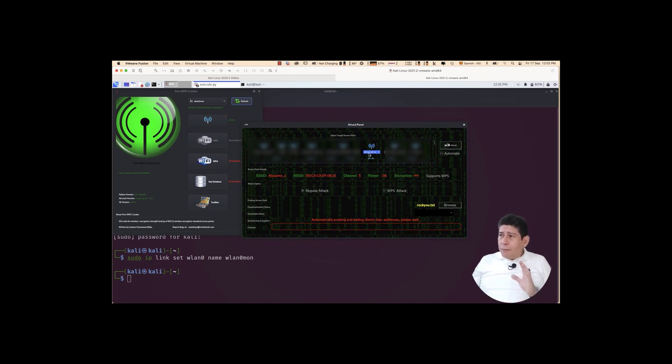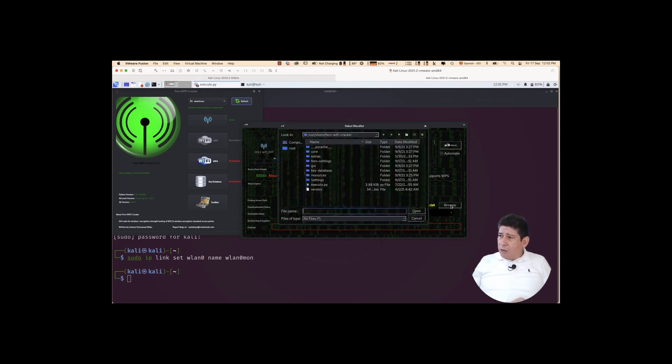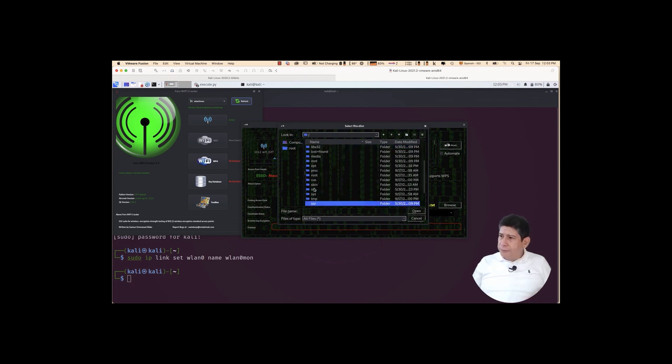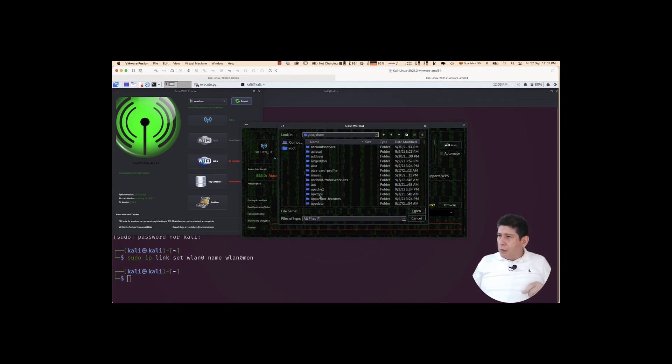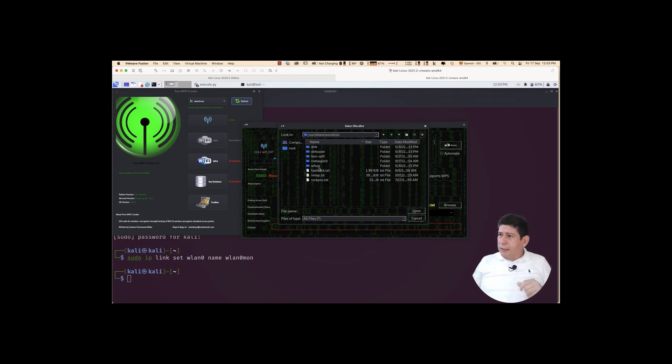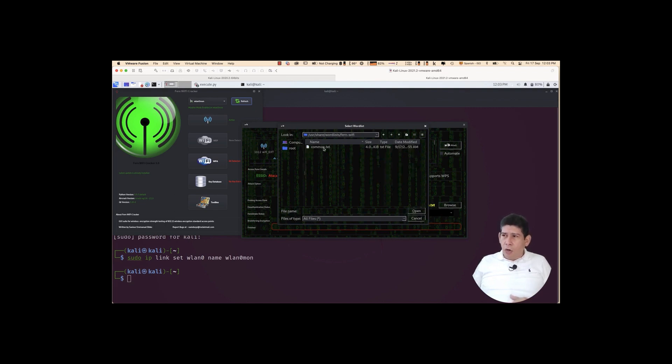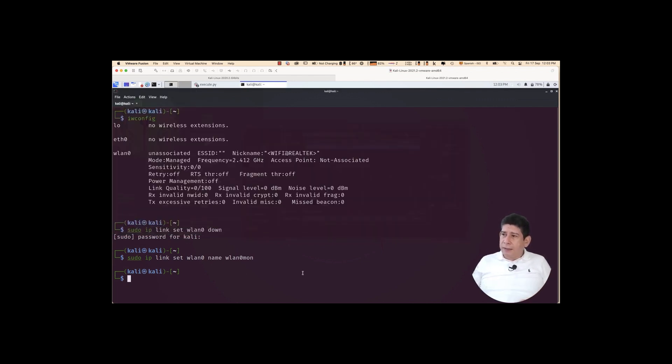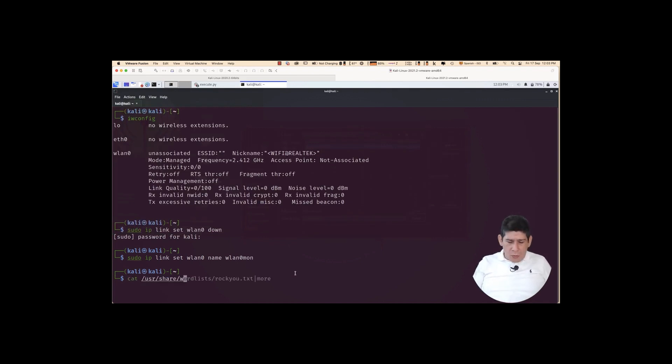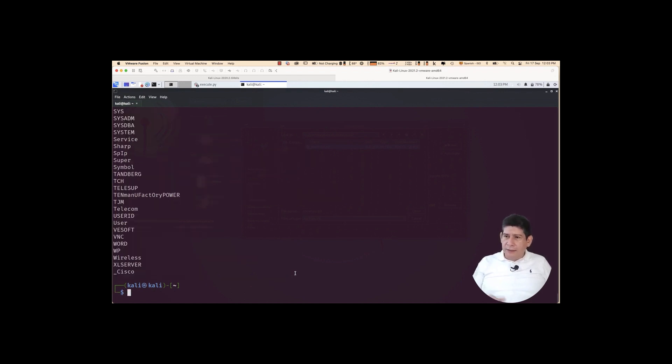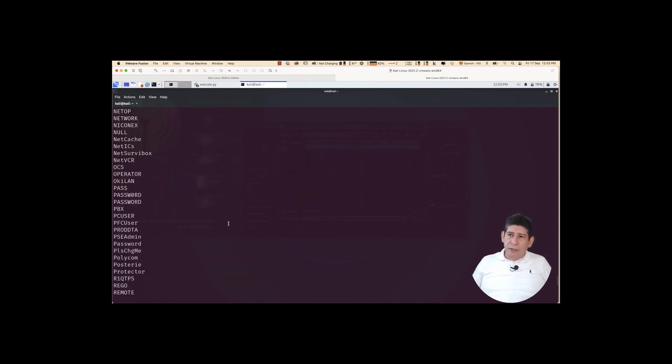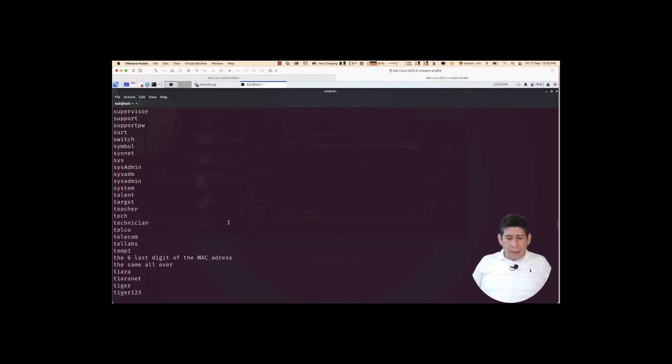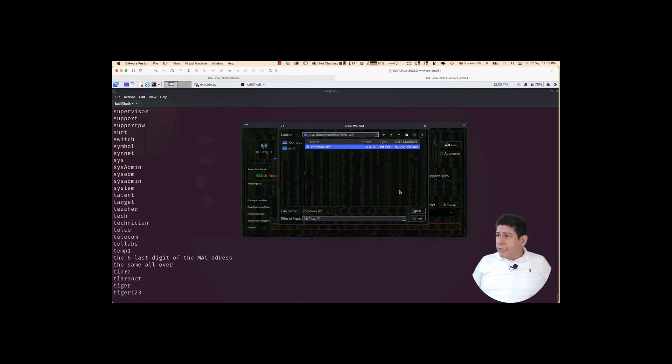Then, I am going to select that network. The one that we have there. And I am going to tell it browse to select the dictionary with which we are going to attack the password. Then, I am going to go look inside for the root, we are going to go to user share word list. And look at the same Fern Wi-Fi has a common TXT file that contains passwords. If you want to take a look at that file, then you can do it directly with a cat. You could do it like this. Cat user share word lists fern Wi-Fi TXT. And there you have them. Look, there are the passwords that it brings by default. Already selected that common TXT file. Let's say open.